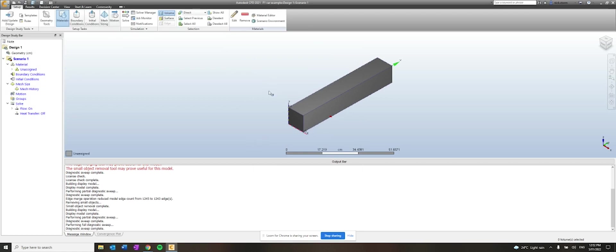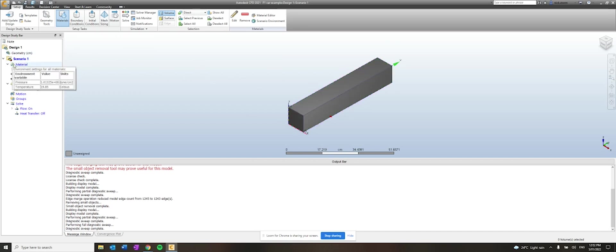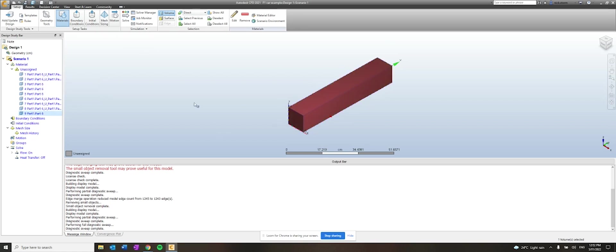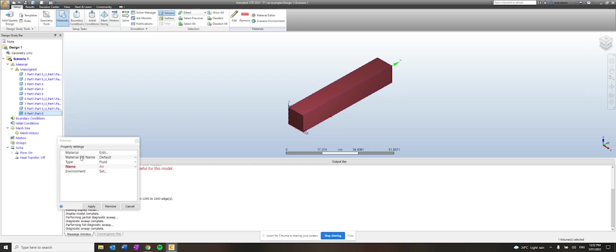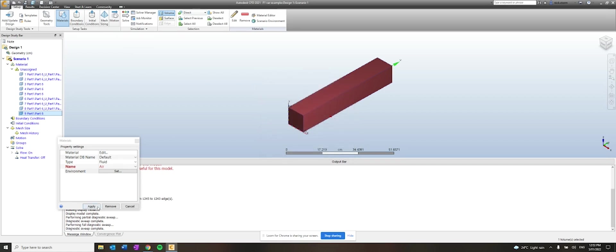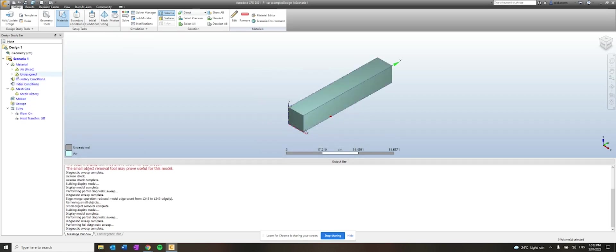Okay. So a few things to do here before we can start completing the analysis. This box, we've got to choose what material each of the components are. So if I look in unassigned, material unassigned here, these are the different parts of my car. And usually number six here, it highlights, is the box. So if I double click on that, or I, sorry, right click and go edit, I can change or check what material it is. So for the box, we want it to be fluid and we want it to be air. So that's fine. We'll apply that, accept that.